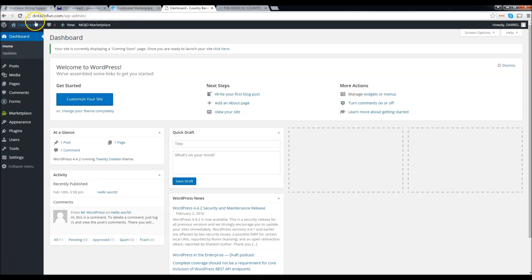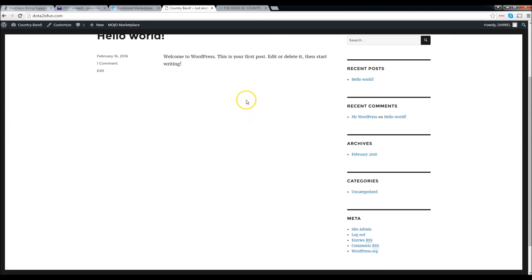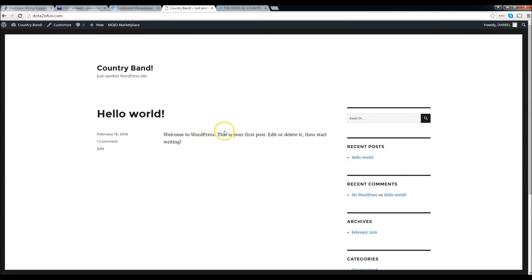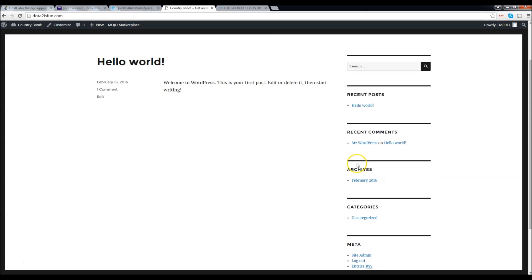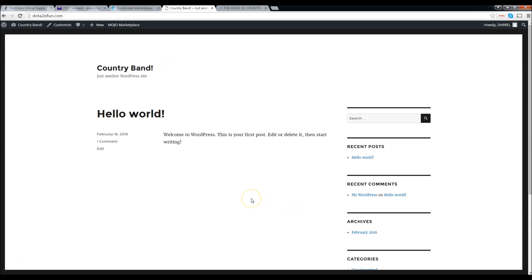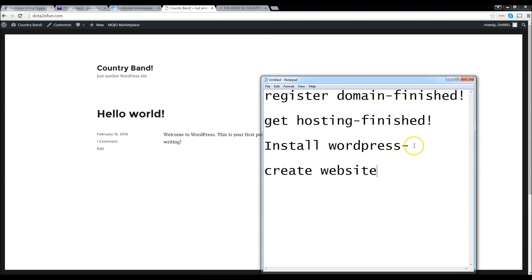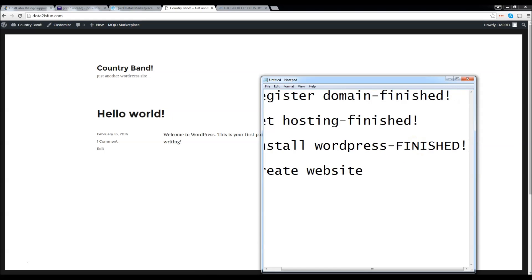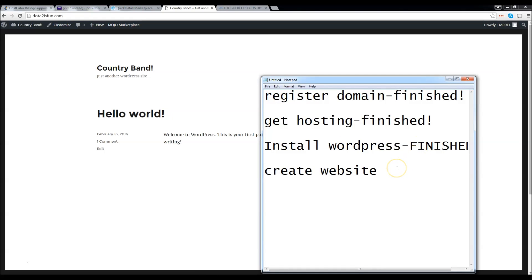So next we're brought to this page right here. Let's go and visit our website. This is WordPress — this is where all the magic happens, where we're going to install our website. We'll do it in probably 30 to 40 minutes — it's very quick and easy. So let's check our progress: installed WordPress — finished. So now all we have to do is create the website.